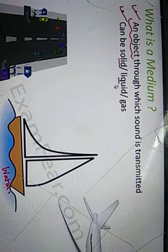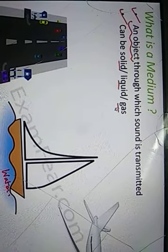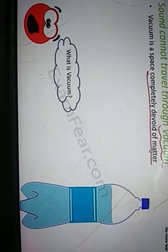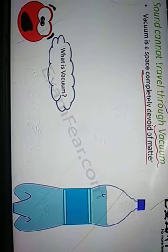The medium could be solid, liquid, or gas, but a medium is always required. Sound can never travel through vacuum. Vacuum is a space which is completely devoid of matter. Matter means anything that occupies space - solid, liquid, and gas all fall under matter. For example, suppose we have water in a bottle - the bottle is not empty because it is filled with water.